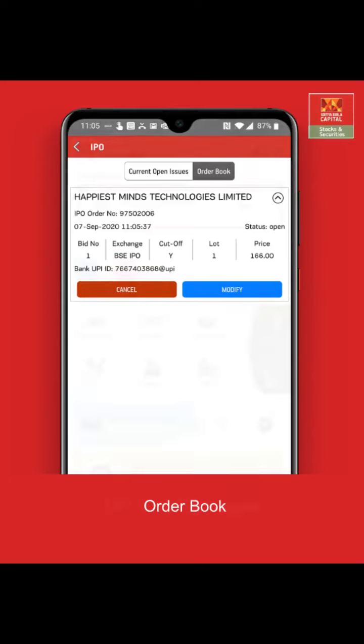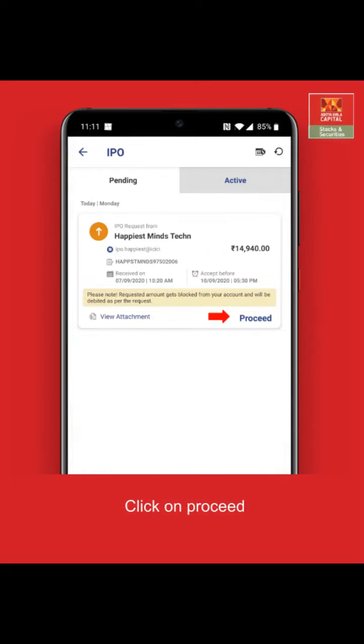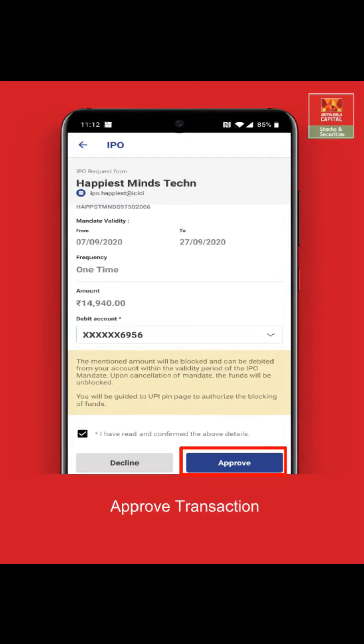You can see the approval request inside the UPI app. Click on it to proceed. Check the details once again and click on proceed. Click on approve to confirm the IPO transaction.